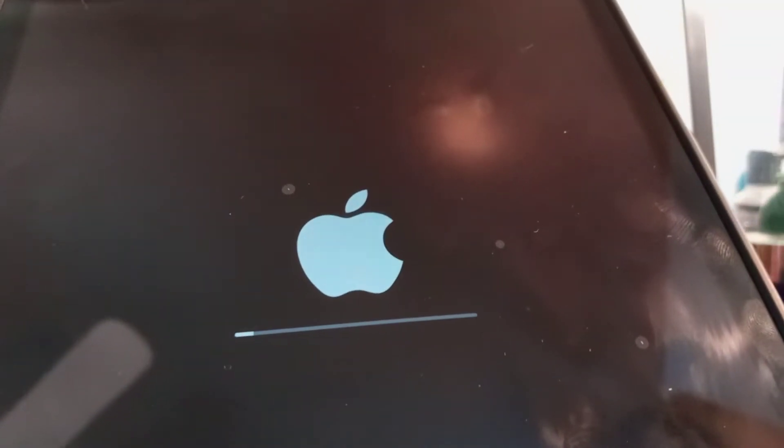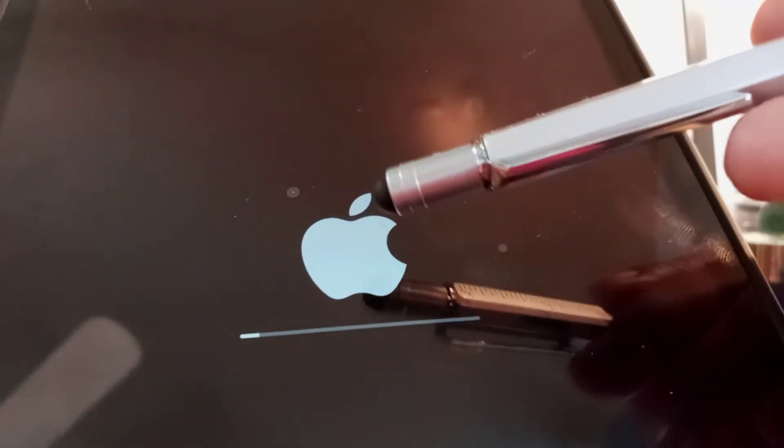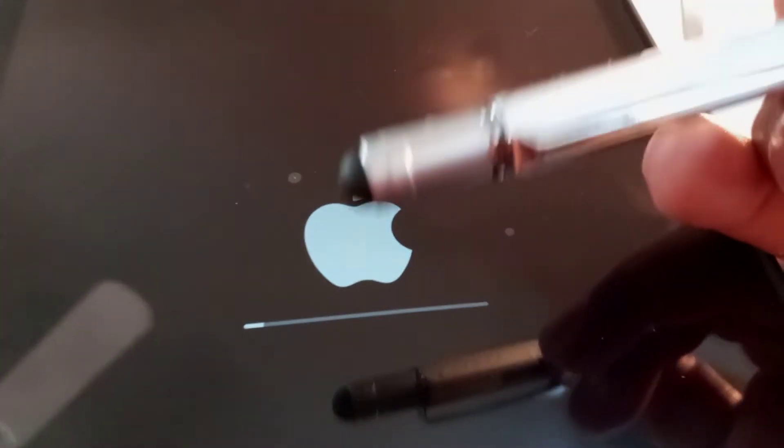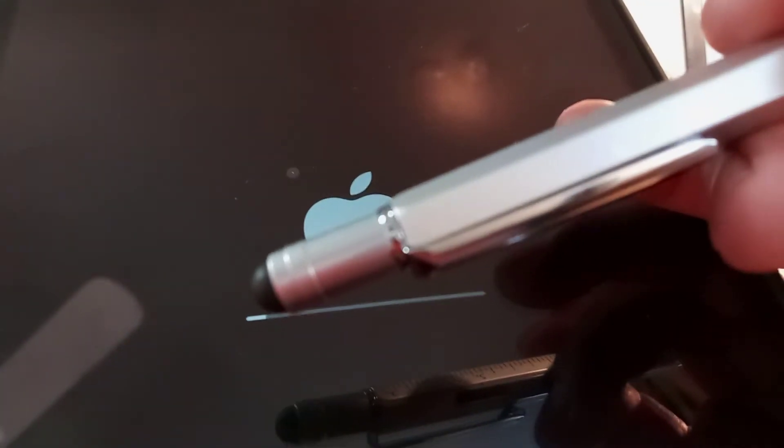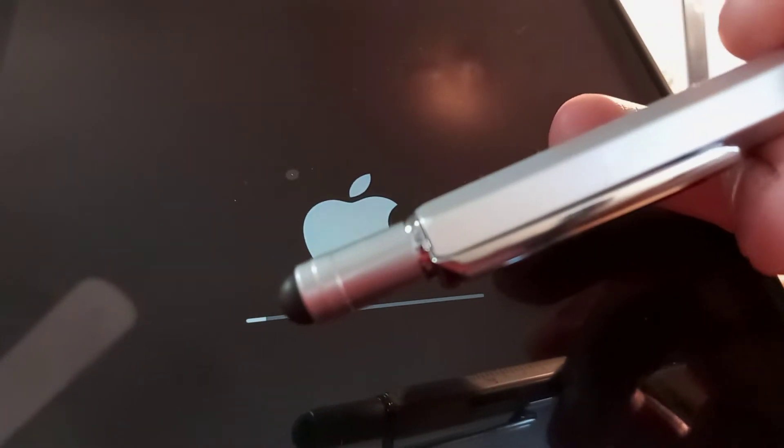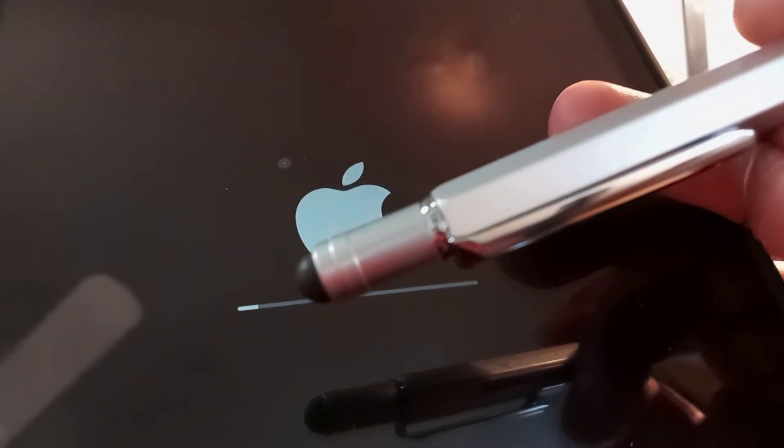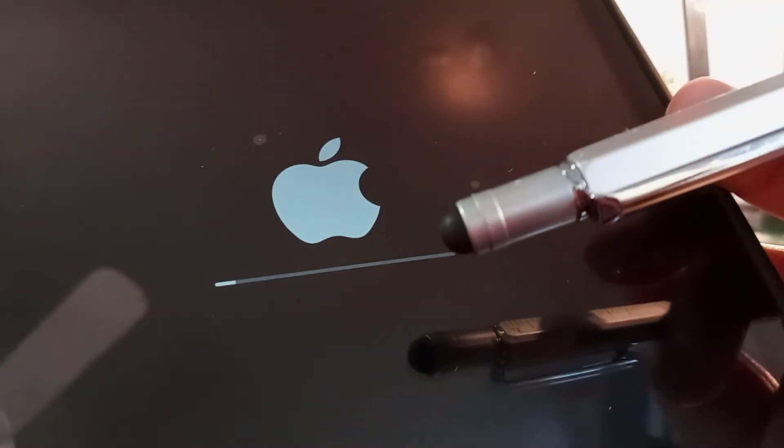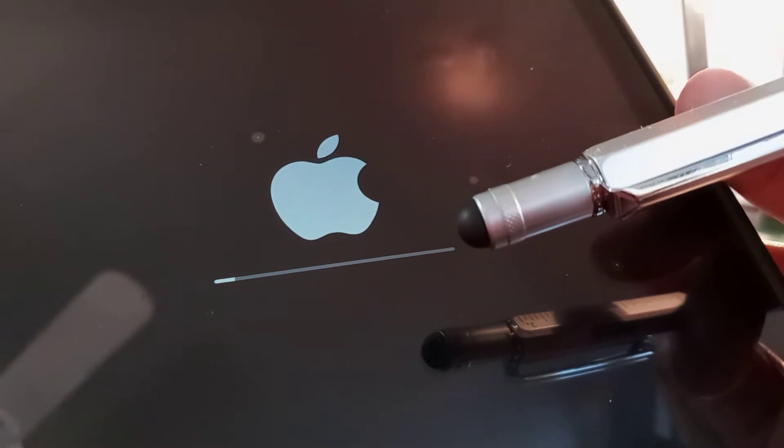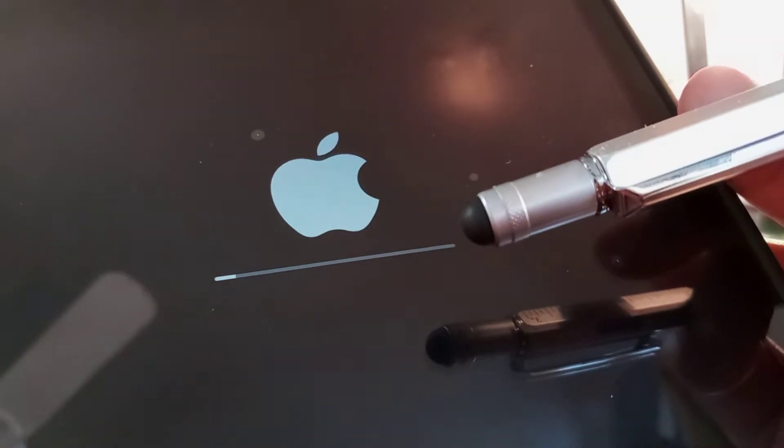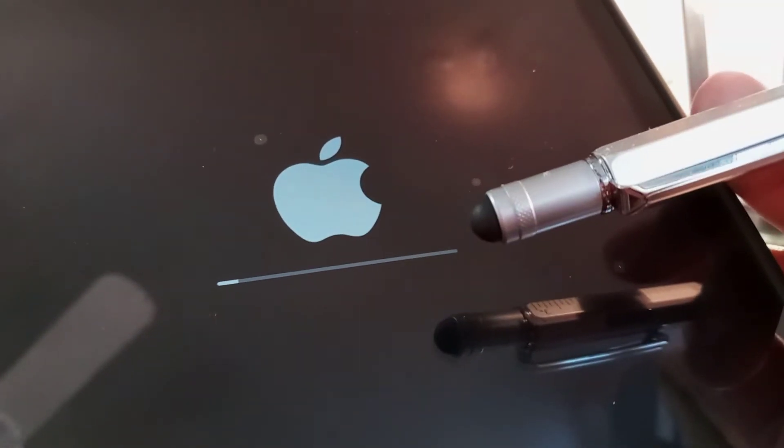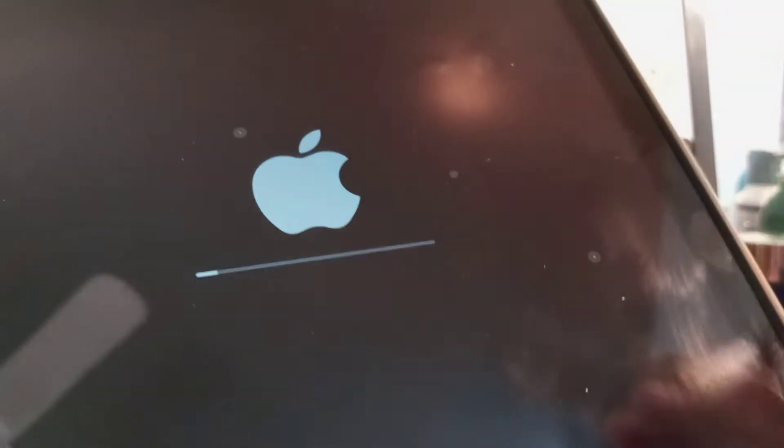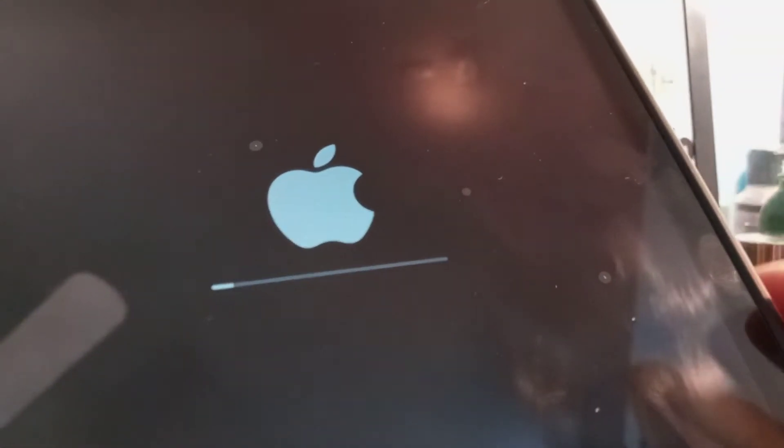After the system has been verified, you're going to see the Apple logo on your screen with a blank line filling out with white. Just wait for this white line to fill out all the way to the end at the right side of the screen. It's going to take a few minutes, so be patient.